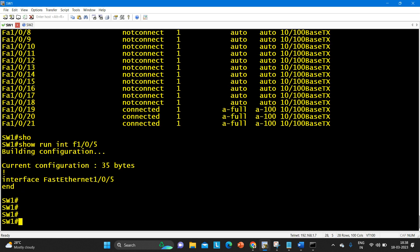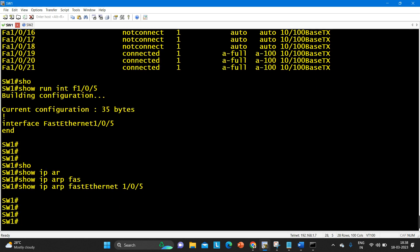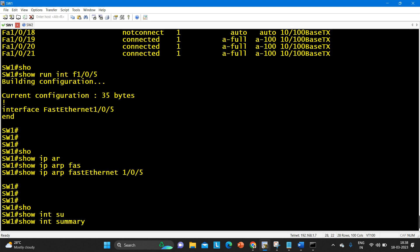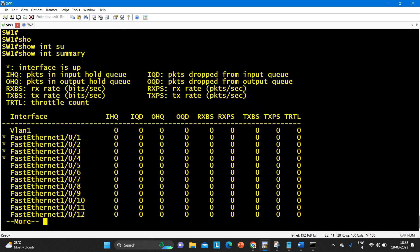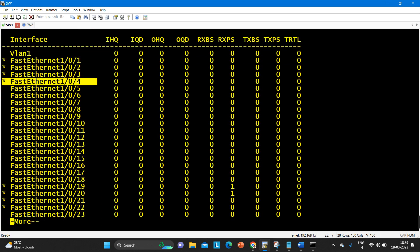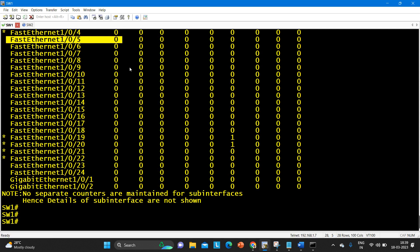After checking the configuration, you can also check ARP by running 'show ip arp fastethernet 1/0/5' to see if this port is responding to ARP. As you can see, there is no ARP entry. The next command to use is 'show interface summary' — you can hit enter directly or use 'include' for a specific interface. You can see a star symbol which means that interface is up. My 0/5 is a vacant port — there is nothing on it.